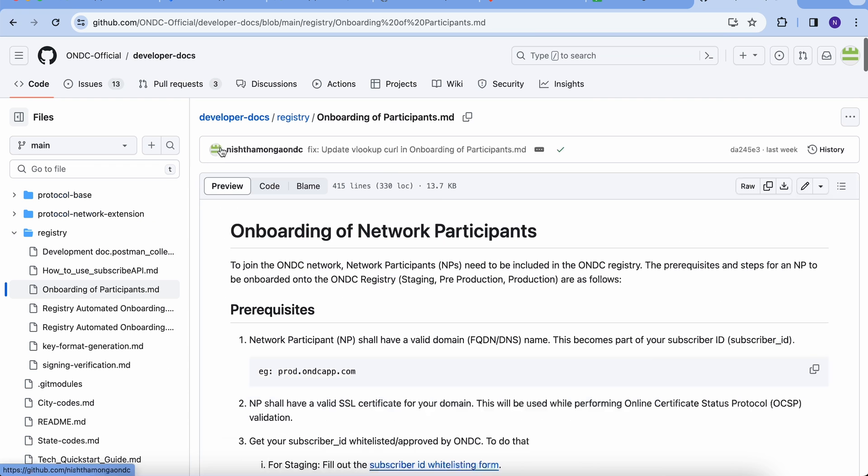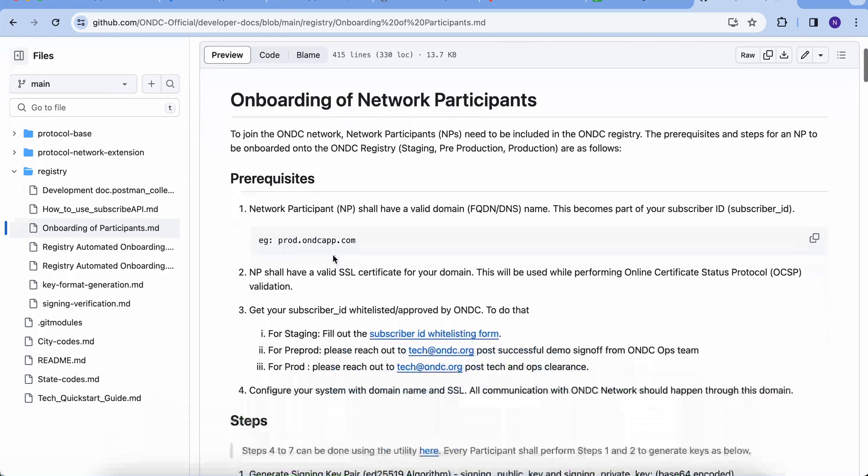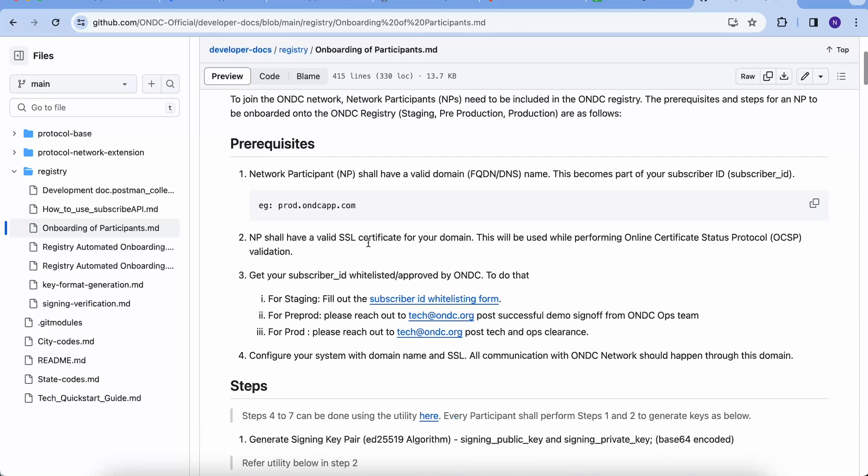Now, in step one, we have a few mandatory steps to be completed. These are having a valid DNS or domain name that will serve the purpose of identification on the ONDC network. The domain then needs to be whitelisted on the ONDC network.